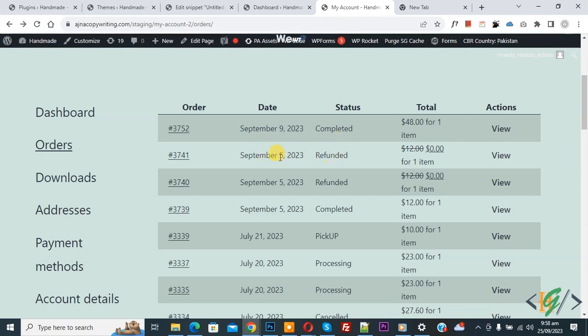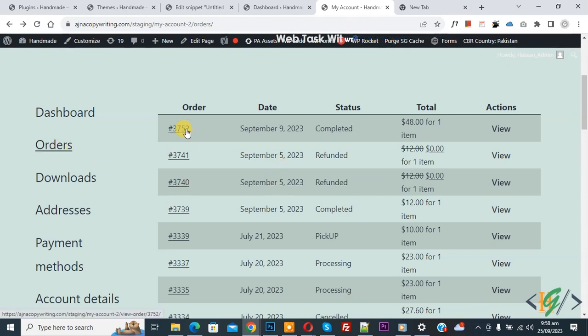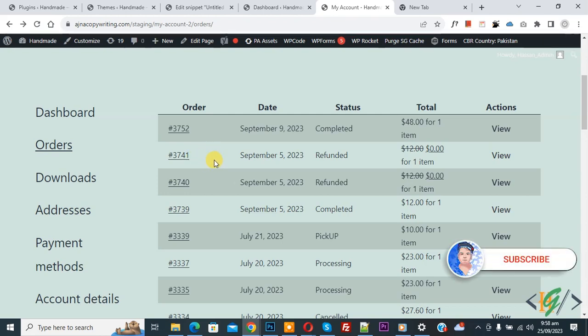Bismillahir Rahmanir Raheem, Assalamualaikum. My name is Asan and today we are going to display product images in the My Account order page. You see we are in My Account page, so we are going to display images.